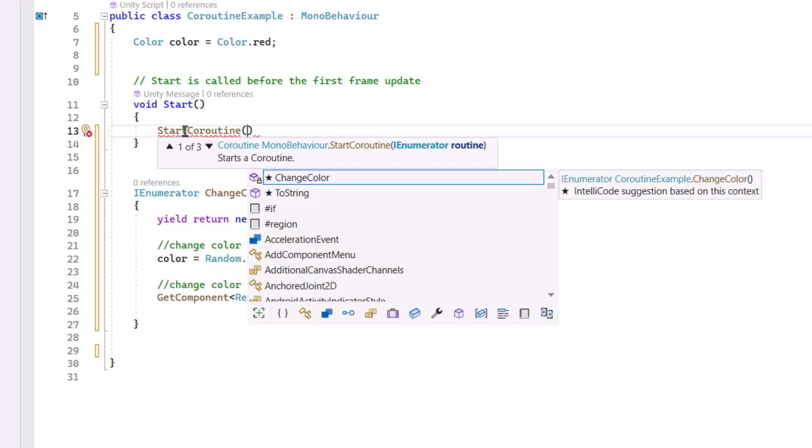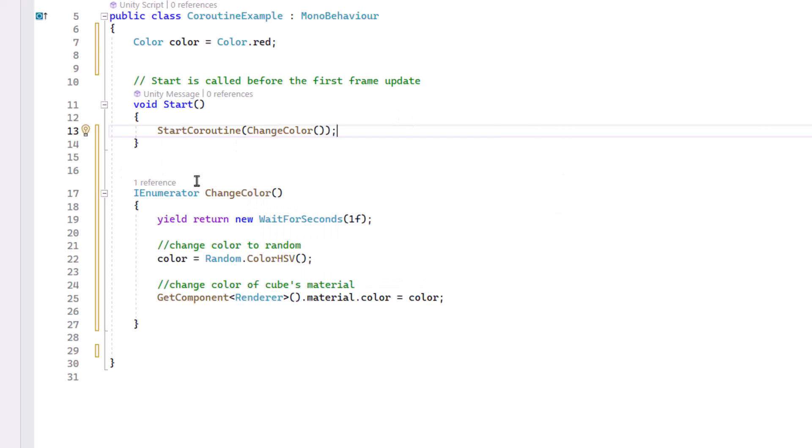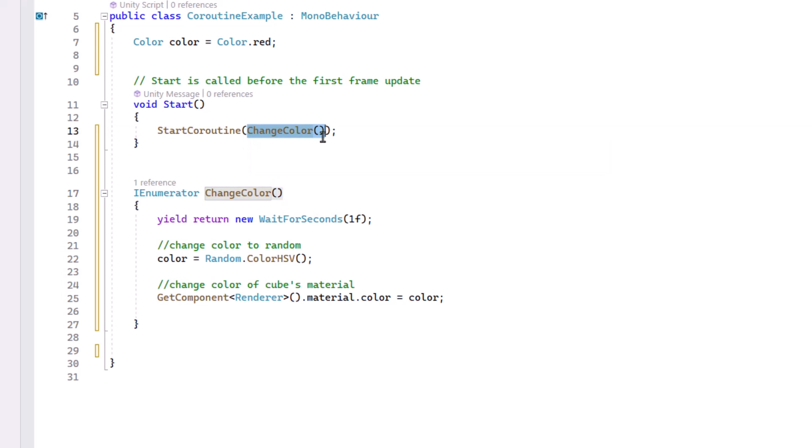And in this case, it's change color. So notice, this is our Coroutine name, and inside here, this is what I'd like to run.